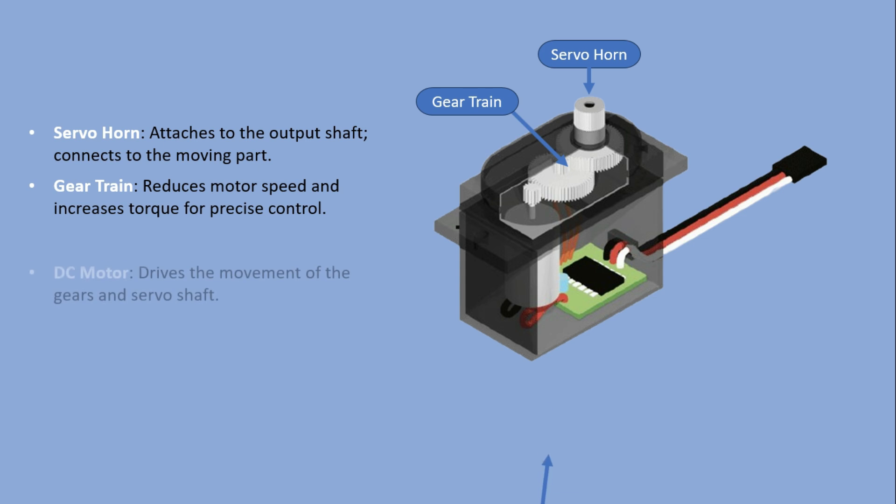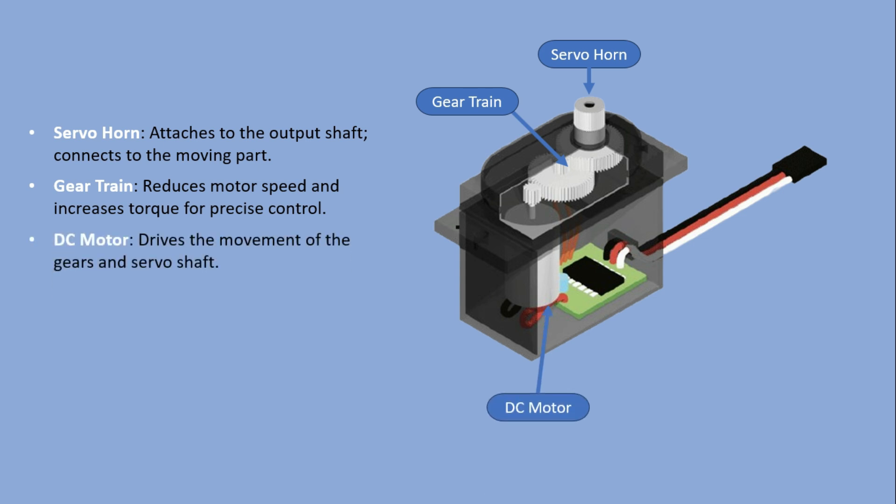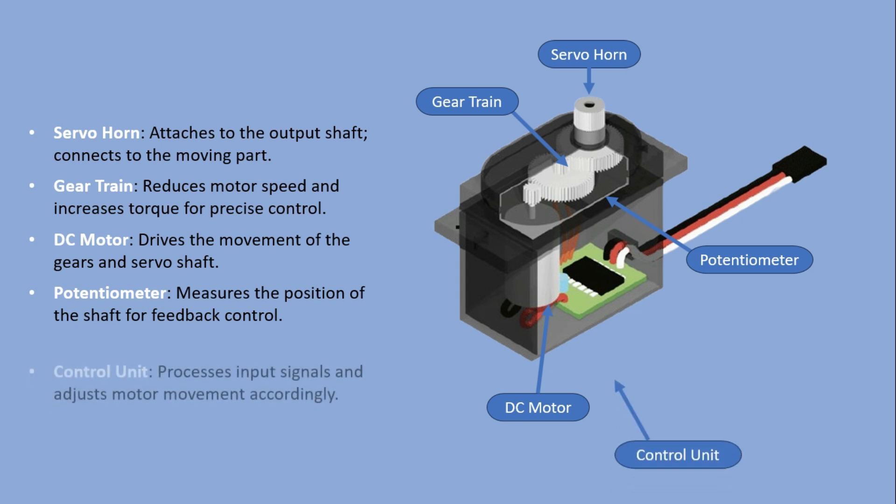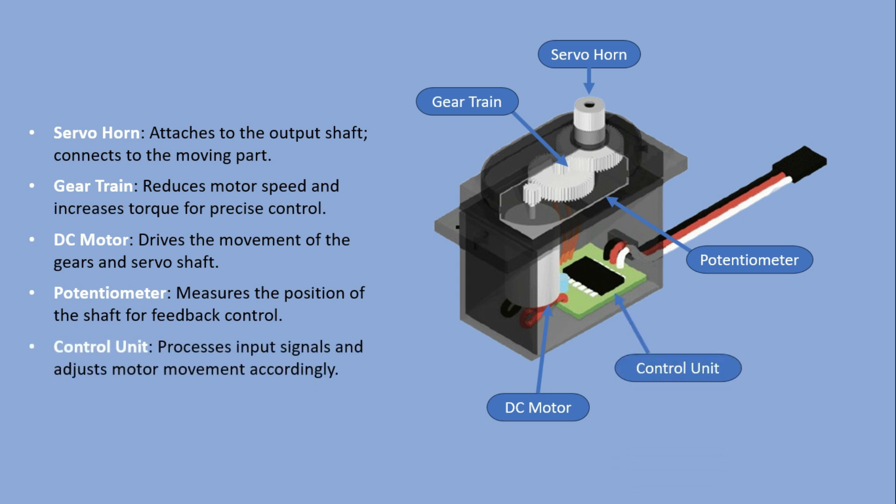The potentiometer monitors shaft position providing feedback. And finally the control unit processes signals to adjust the motor's movement.